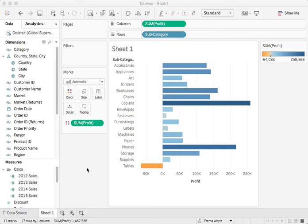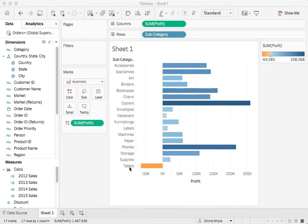Here's another quick Tableau tip on sorting. In this view here I've got different subcategories of products and then I'm looking at how much profit for each of those.